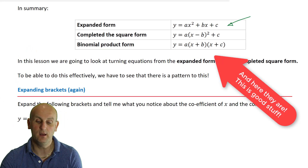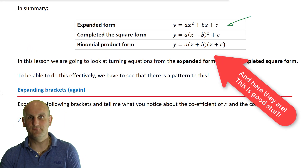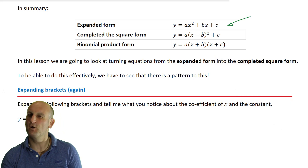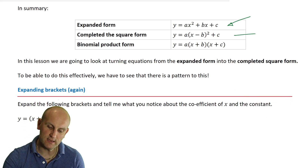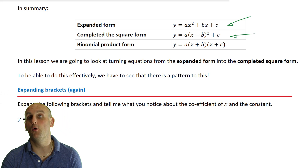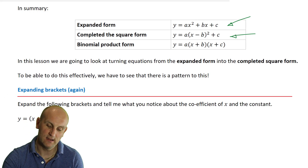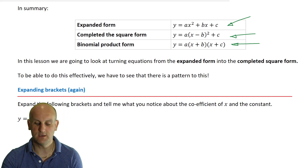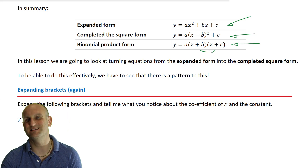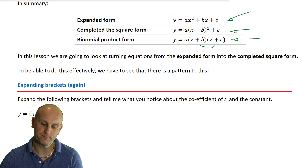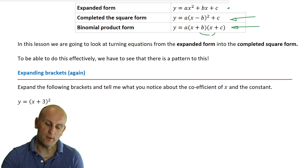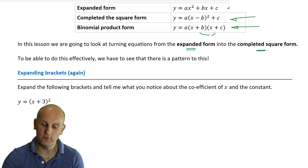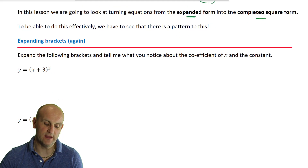What we came up with in my particular group was there were three main ways we can write a quadratic. One was the expanded form or the general form — that's the one we most often get. This one here is called the completed square form or turning point form. And this one here is what we call the binomial product form. Bi meaning two and product meaning times, so there are two brackets multiplied together. What I want to do is move from the expanded form to the completed form.